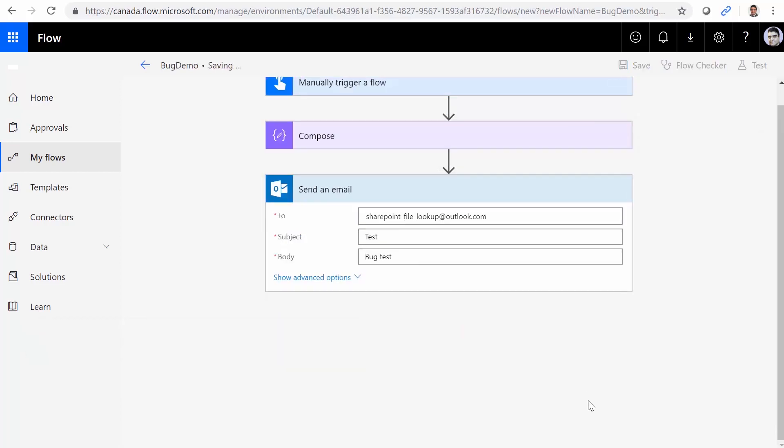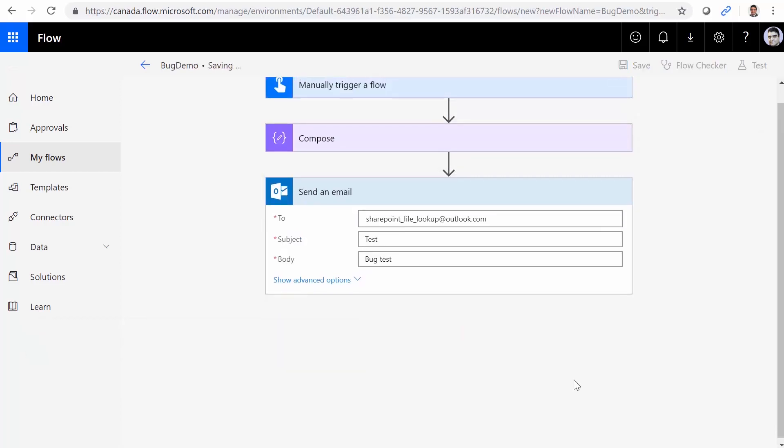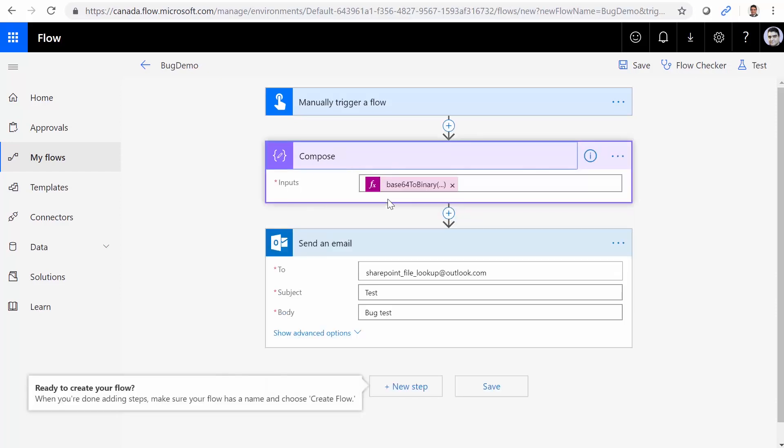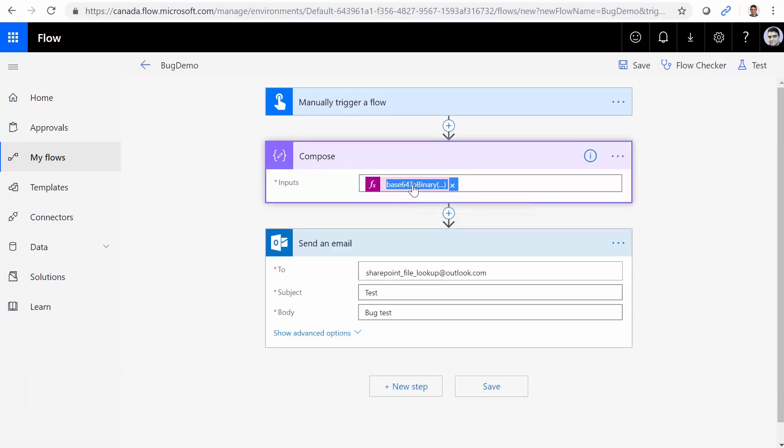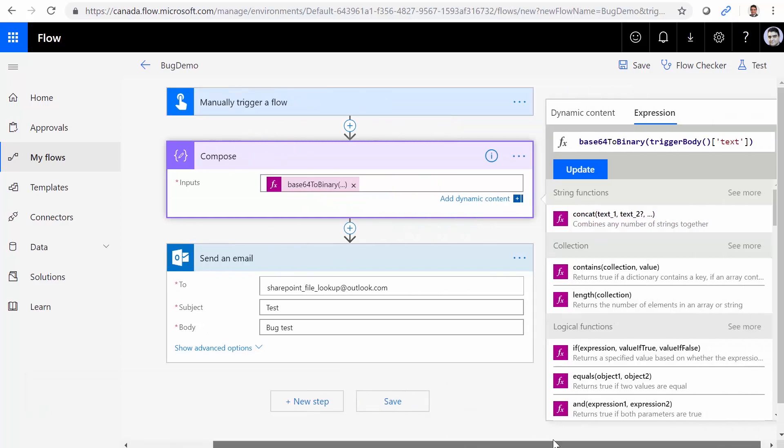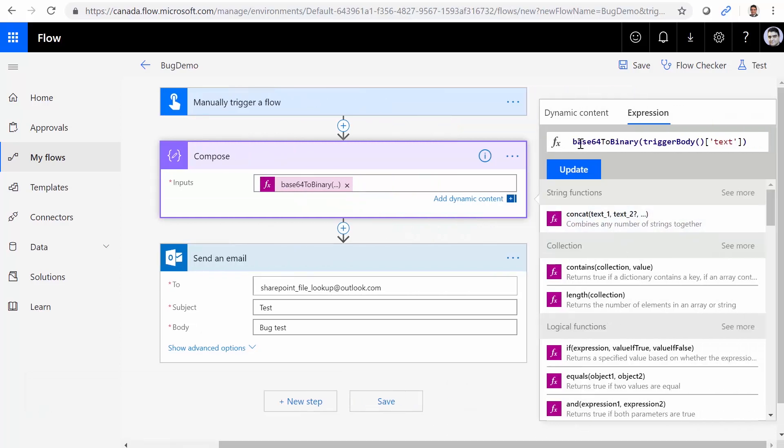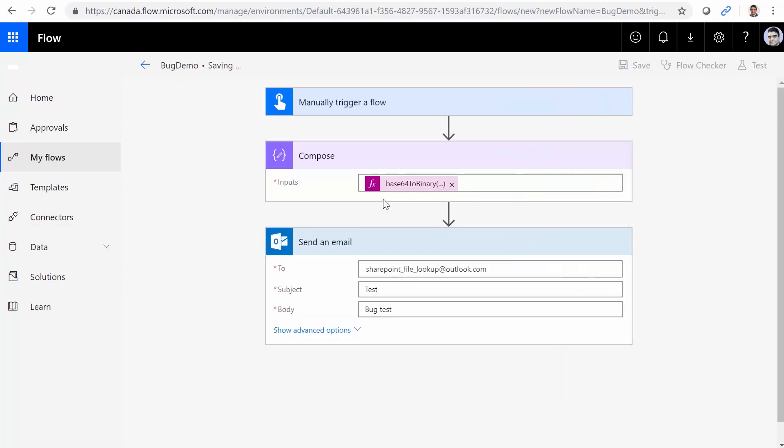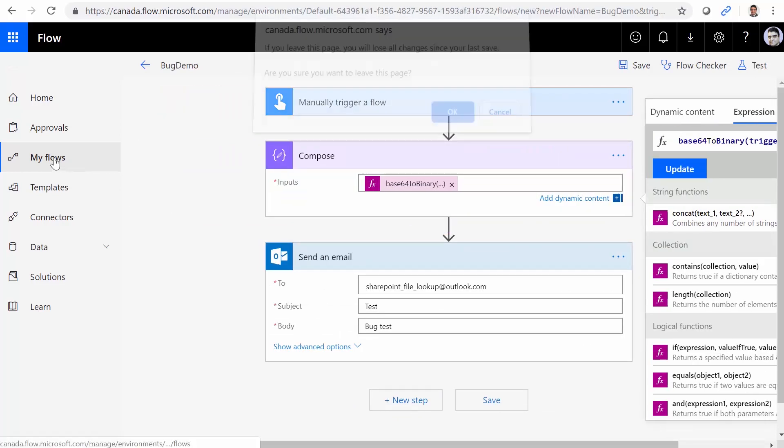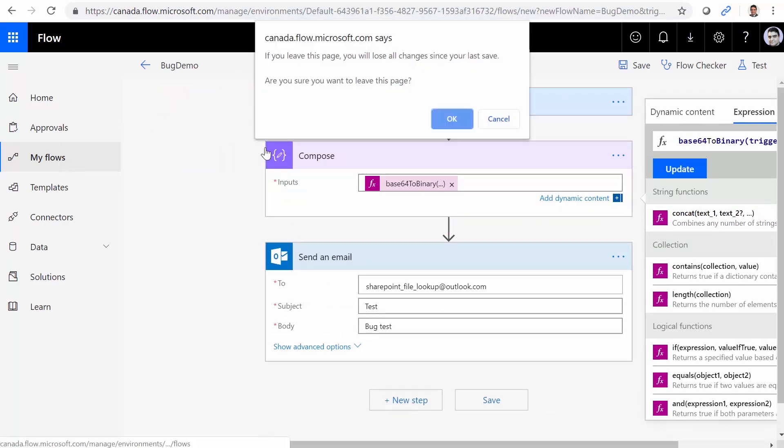I just need to save it and show you what happens. So if I expand the compose, you will see that my base64ToBinary is here. I can click on it. And you see base64ToBinary is here. Everything as we did. So save. Again, everything is happily there, even after saving. Now I get out of this my flows.